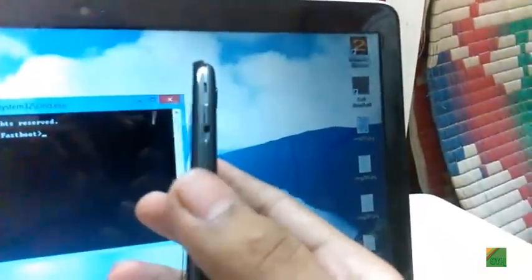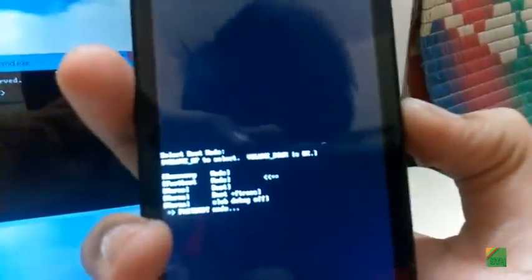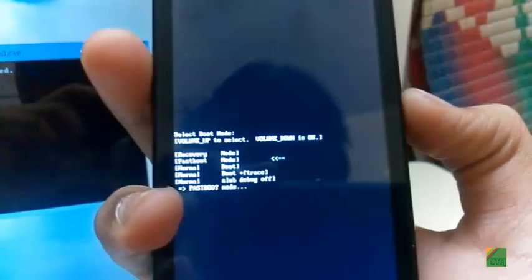And you will see a fastboot mode text written on the screen. Now I'm gonna connect the cable to the device.